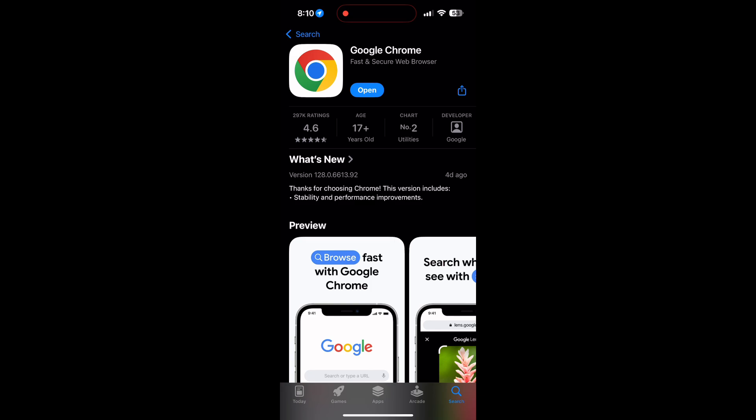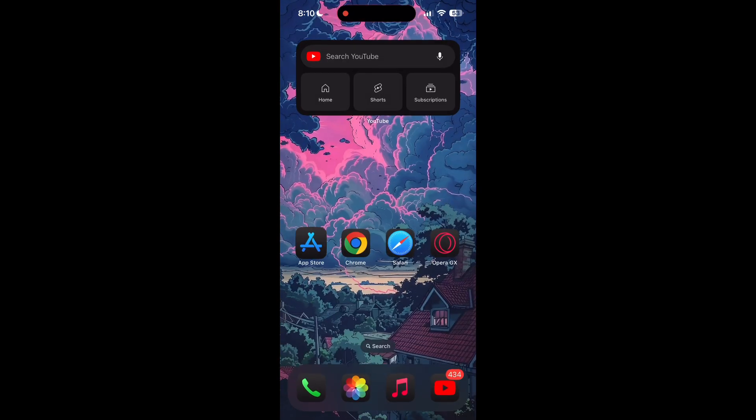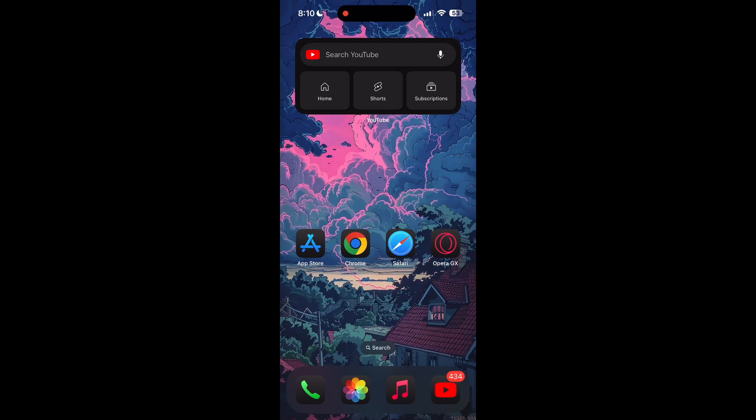You will see an Update button. Tap on it to download the latest version. If the issue still persists, try accessing the login page using a different web browser or device.